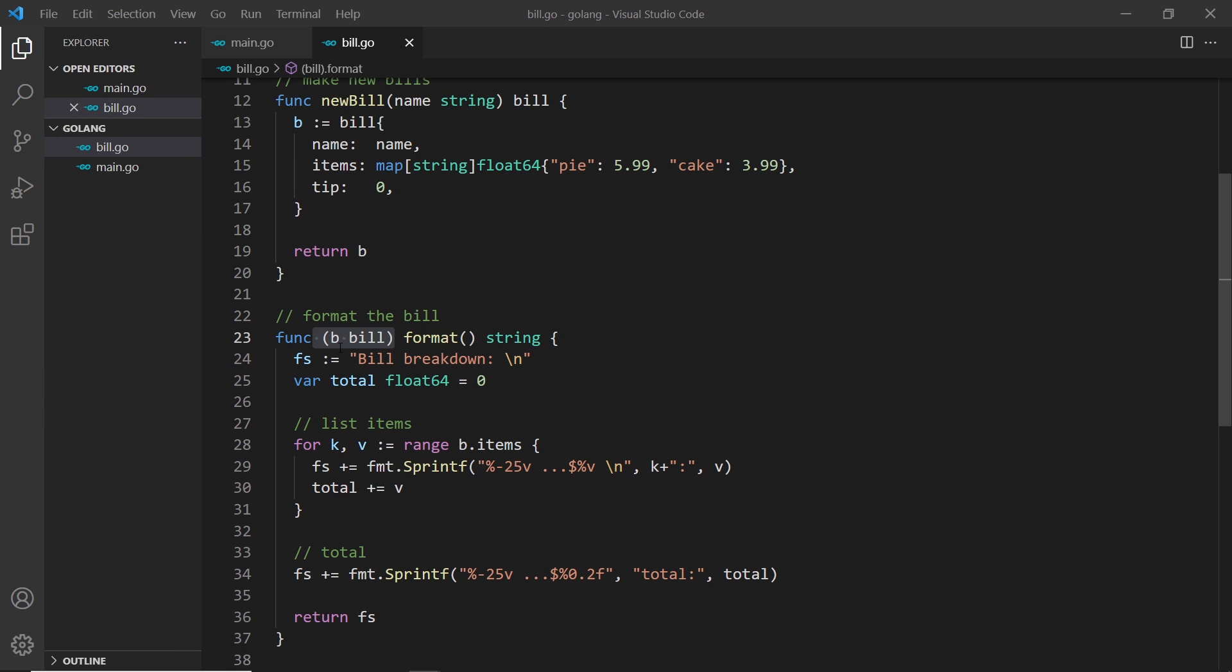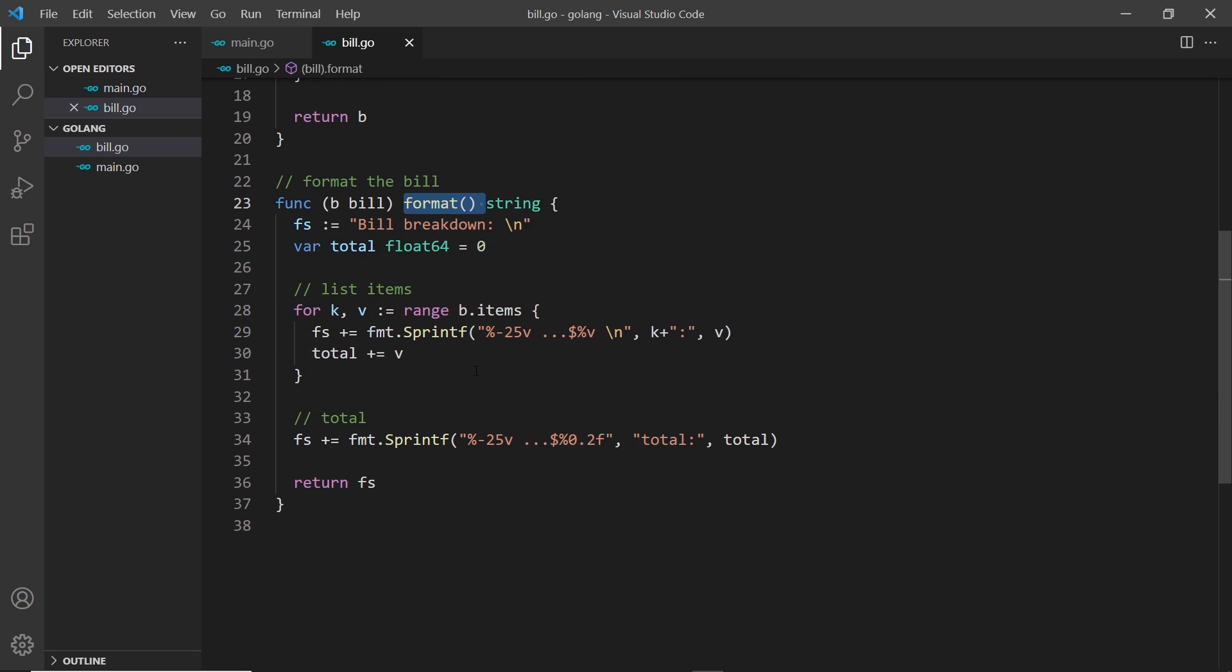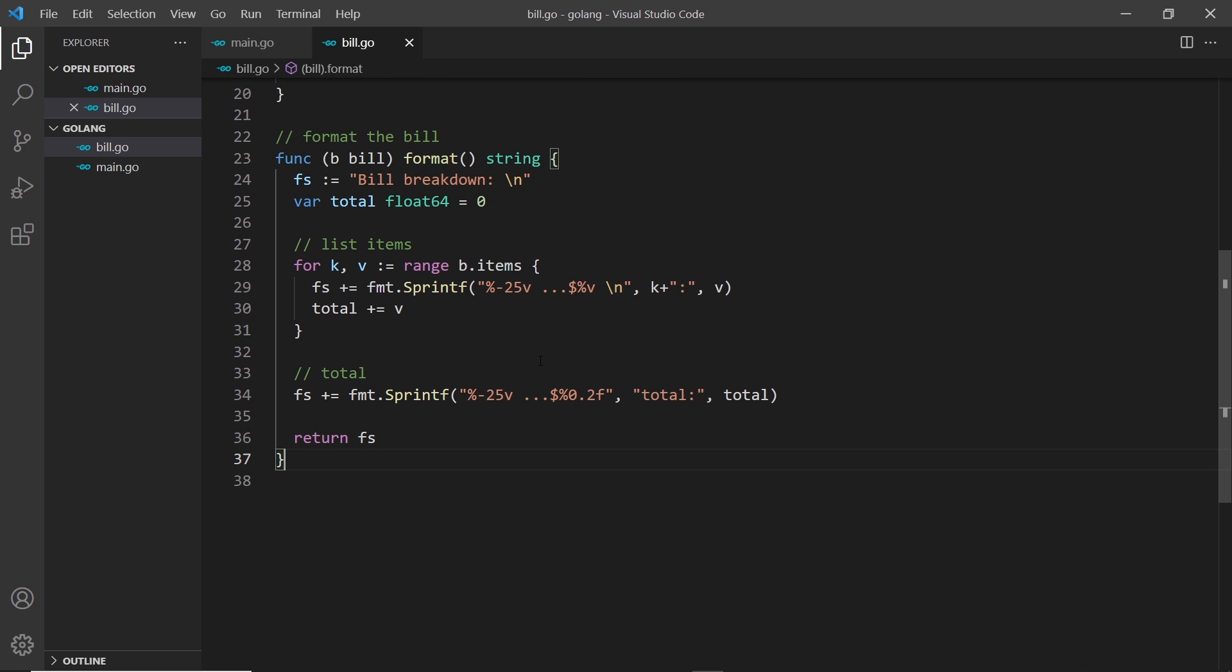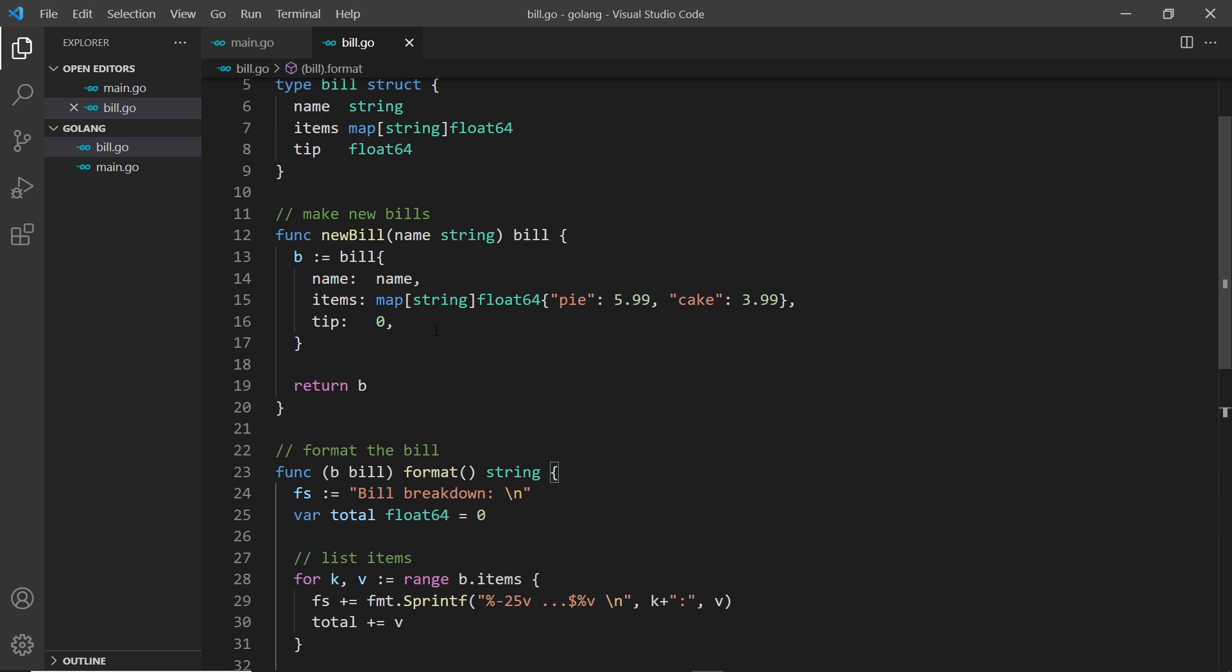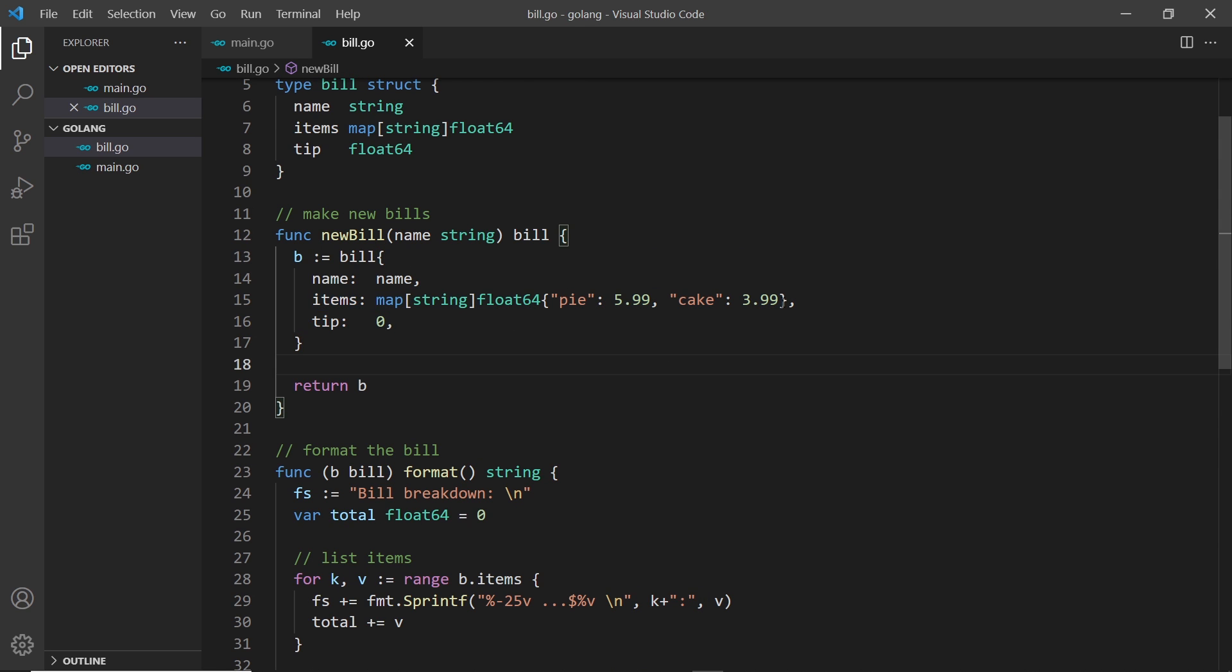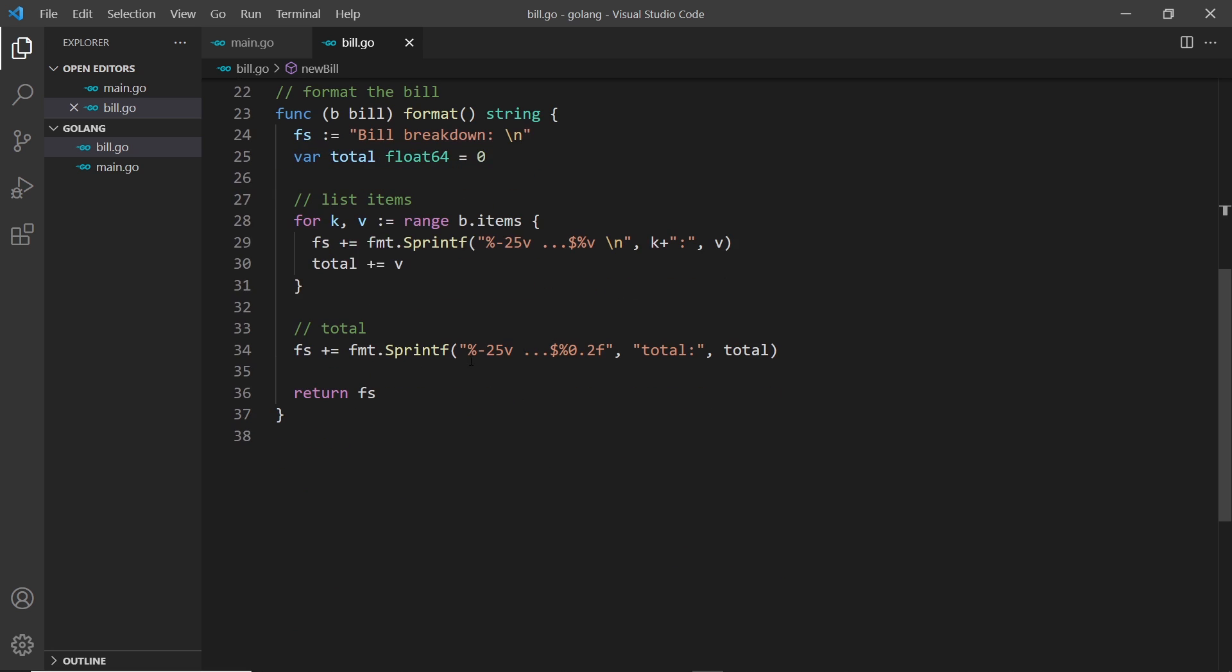All right, so we've seen how to create receiver functions to associate functions with a particular type. I want to create two more now, one to update the tip and also to add items to this items map. I'm going to take these out that we added in the last lesson so we start with an empty map and we're going to use a function to add items.